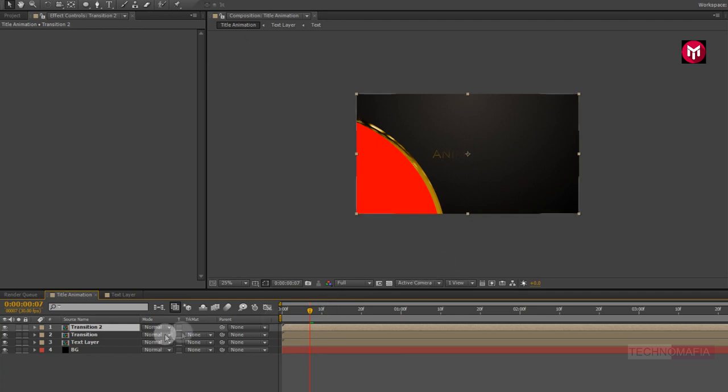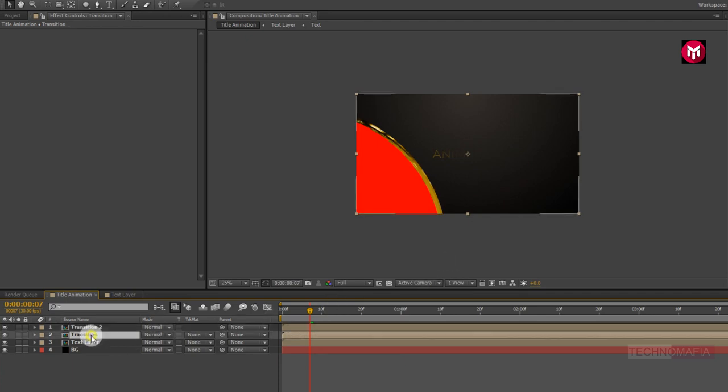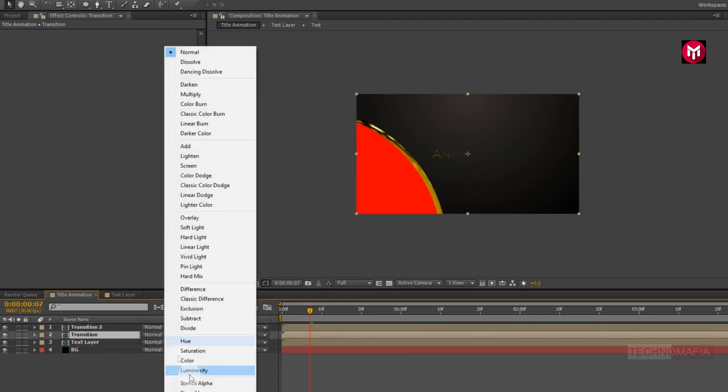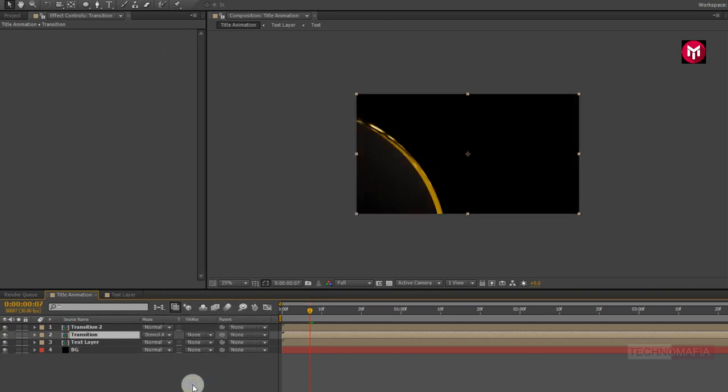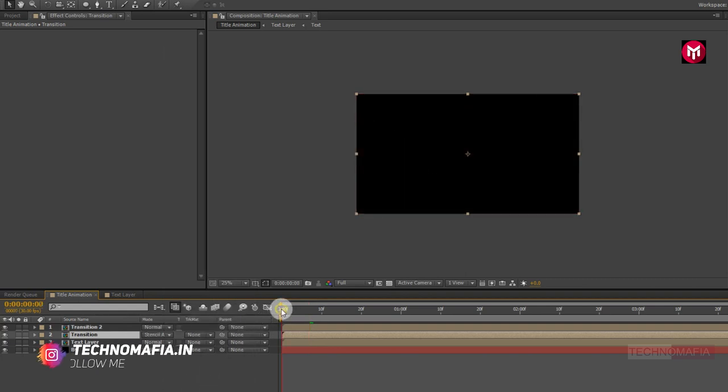Now for the transition composition, change the mode to Stencil Alpha. Now let's see the preview.